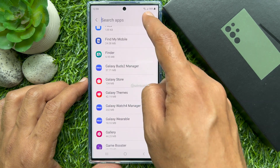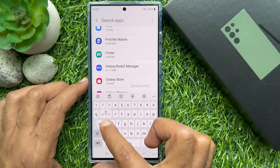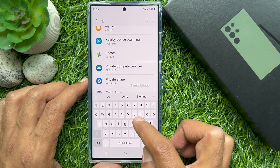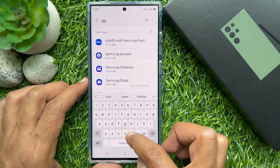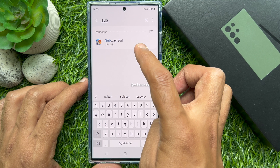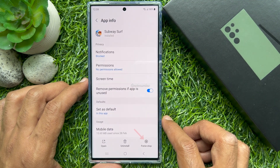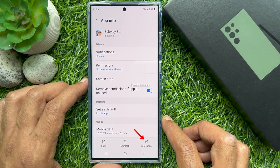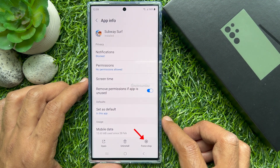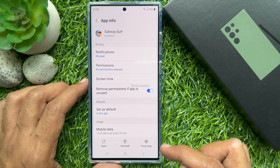Or tap the Search button on the top right, type the app name, and tap the app icon. Then tap Force Stop on the bottom right corner to terminate the app.